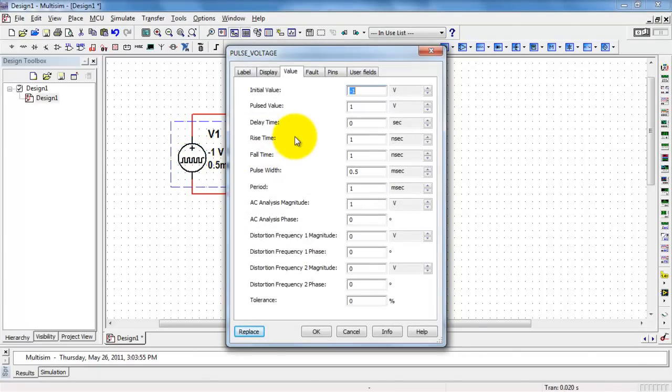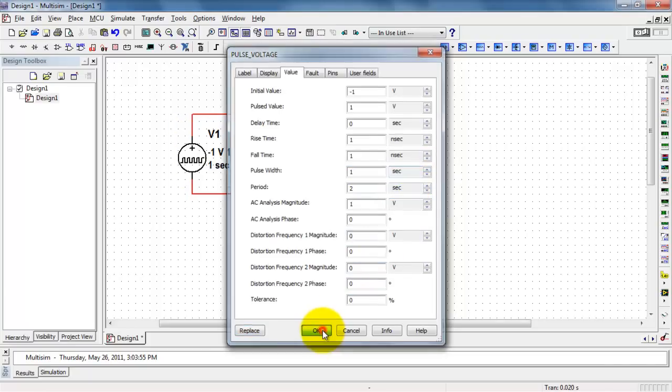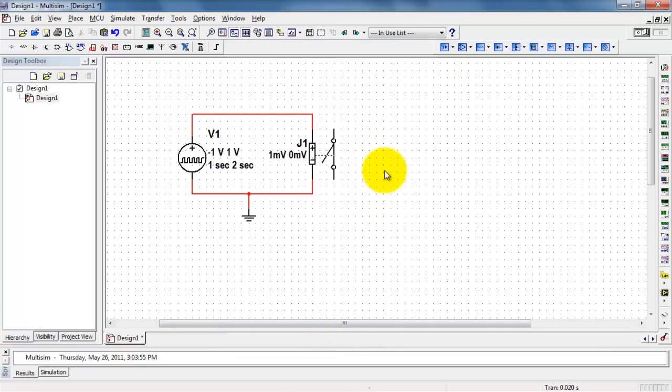Alright, let's see what we have here. Actually, all of these values look pretty good. Let me reduce the period and the pulse width so we can more visually see the switch opening and closing.